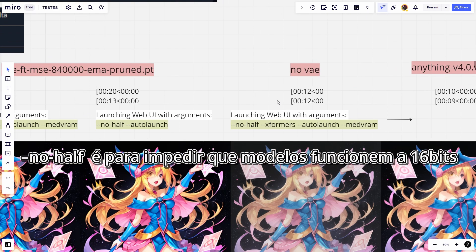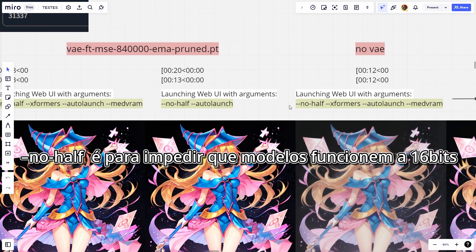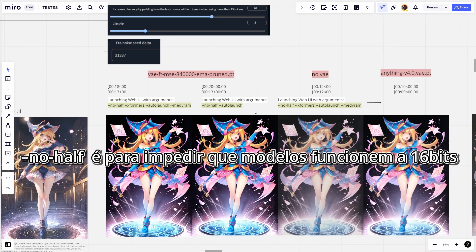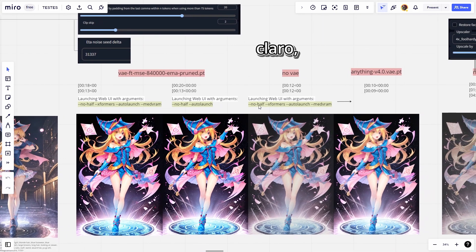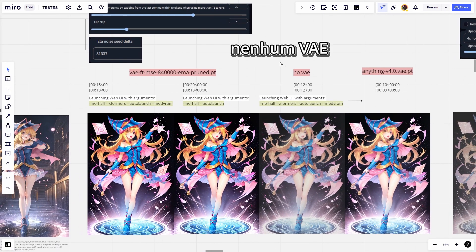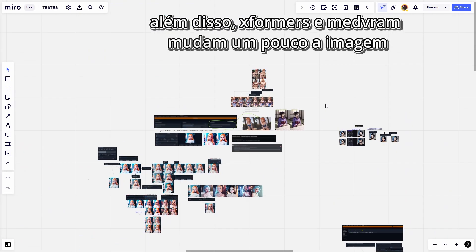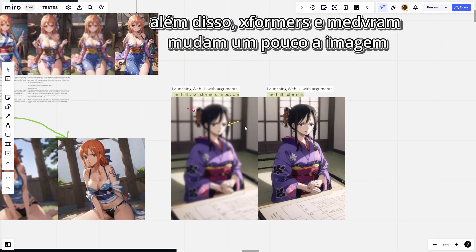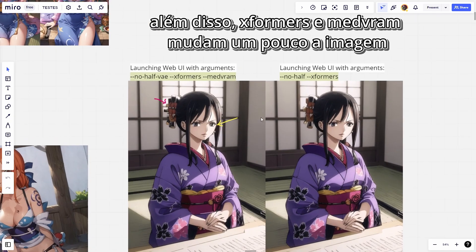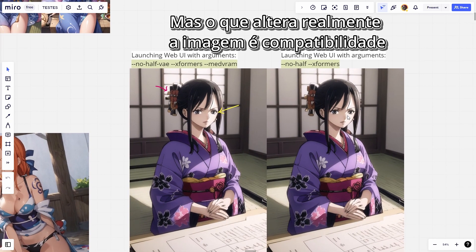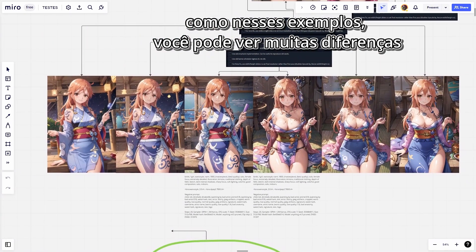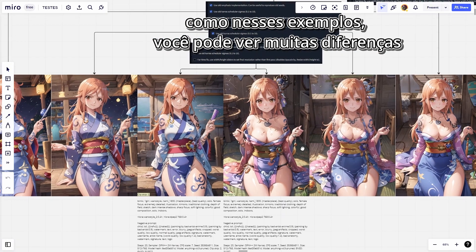No-half is used to prevent models from working at 16 bits. Not using any VAE also speeds up image creation. Xformers and MedVRAM do change the image a bit, but what really changes the picture is the compatibility setting — as you can see in these examples, there are a lot of differences.